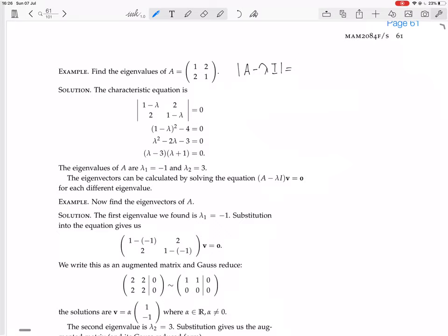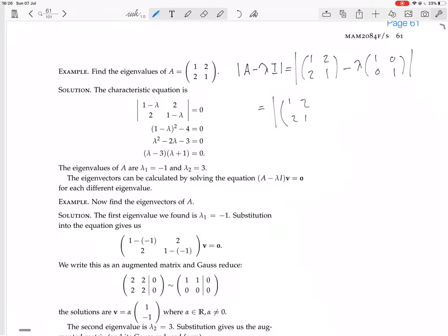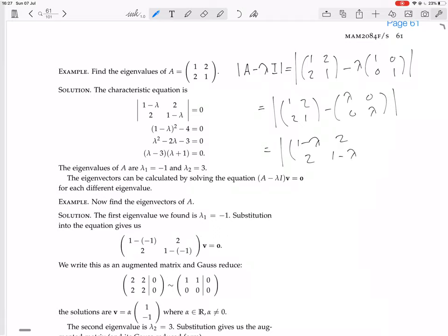So that's the determinant of [[1, 2], [2, 1]] minus lambda times the identity matrix. Lambda times the identity matrix puts lambda on the diagonal and zeros elsewhere, giving you the matrix [[1 - lambda, 2], [2, 1 - lambda]]. That's exactly what they have — this is the characteristic polynomial.